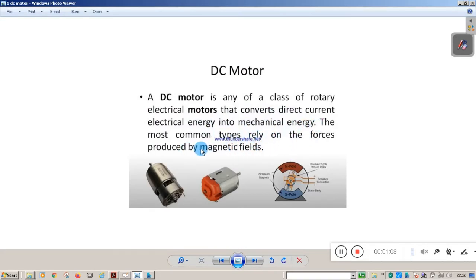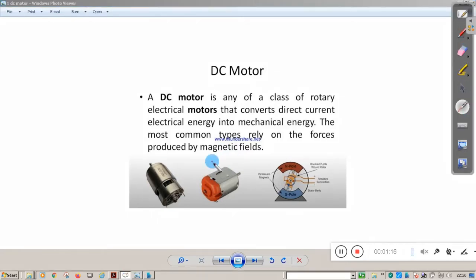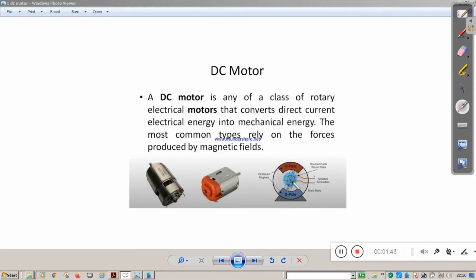Here you can see the schematic of the DC motor. Inside the DC motor, this is the stator part and this is the rotor part — called the armature. The stator part contains a north pole and a south pole. When you pass current to the armature, because of the magnetic field, this armature rotates.